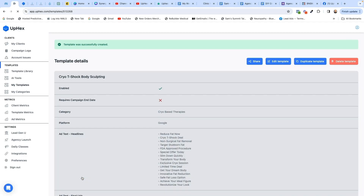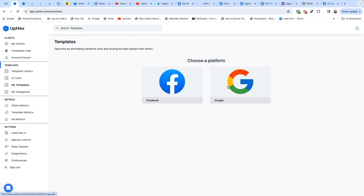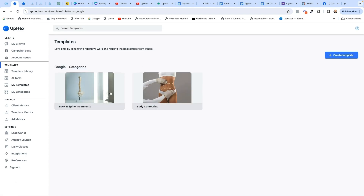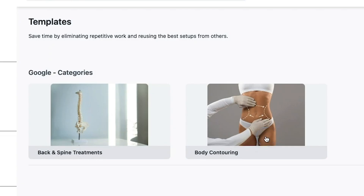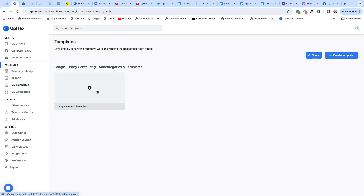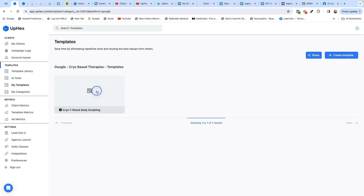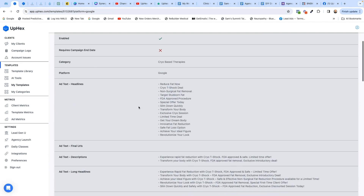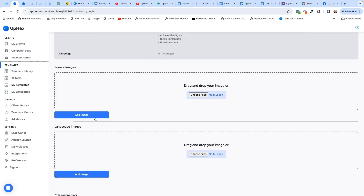We're going to hit Save Template — this is crazy — and we have a Google template. Going back to My Templates in my agency, going to Google: here is the body contouring campaign we just created. Now your customers or you could launch this campaign — you just click on it, boom, proof, it's in there and the campaign is all built out. You can go to the screen, add images, choose your files, drag them over. That's how easy it is.